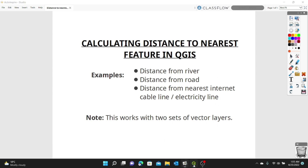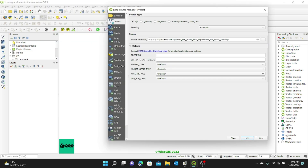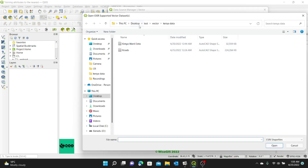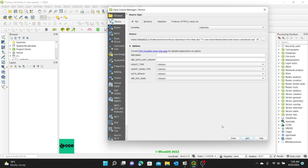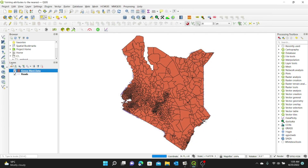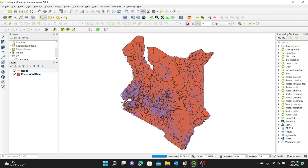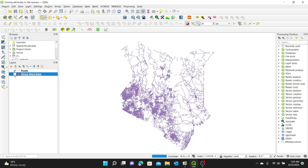I'm going to open QGIS and load my vector layers for this exercise. I'll go to Layer, Add Layer, Add Vector Layer, then browse to where my vector layers are. I have two vector layers of Kenya data: the Kenya boundary layer and the Kenya roads. I'm going to load all of them, click Open, then Add, let the layers load into QGIS, and click Close. Now I have my two vector layers — the Kenya roads and the Kenya ward data.